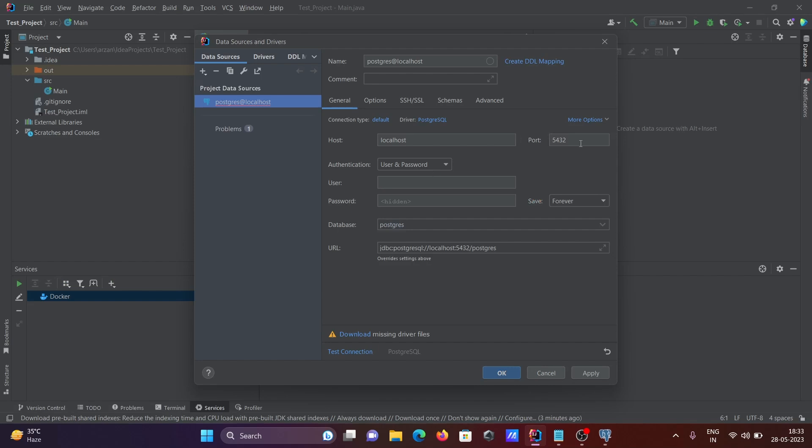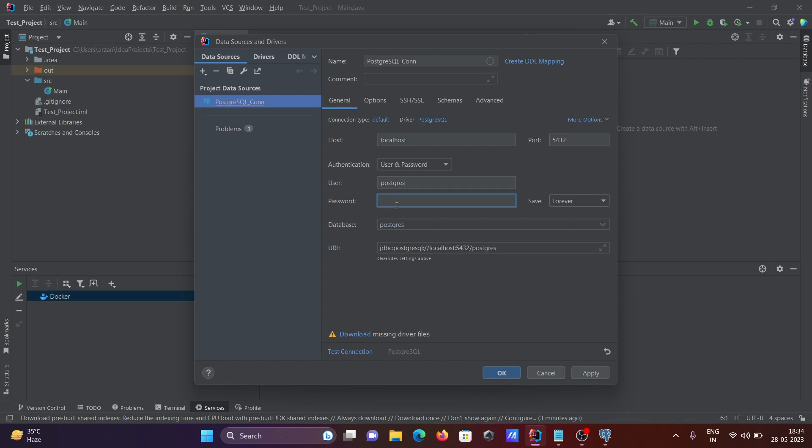5432 is the port, that's fine. And let's give here a meaningful name: PostgreSQL underscore com. Now after that, host localhost, and give the username that is PostgreSQL and give the password.